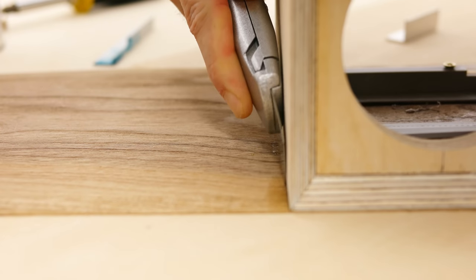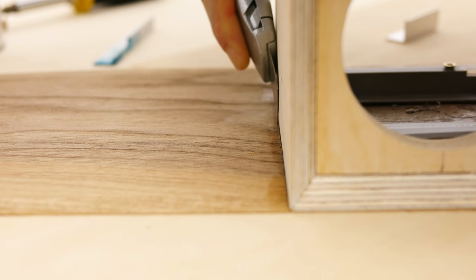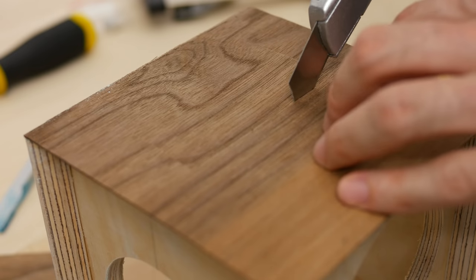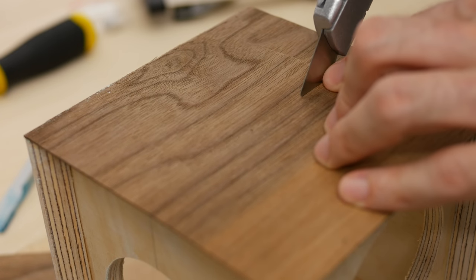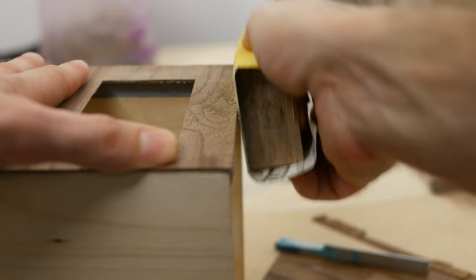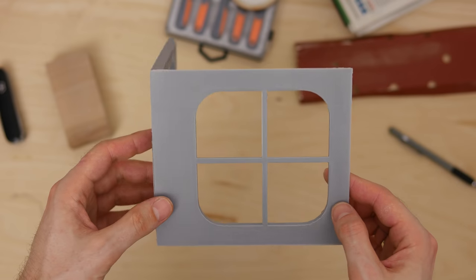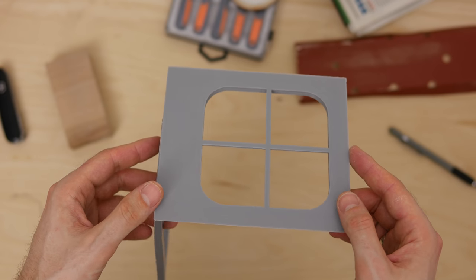I cut the excess veneer using a utility knife, carefully sanded the edges, and repeated the drill with the two remaining surfaces. Next I printed the front cover that's actually split in two parts.